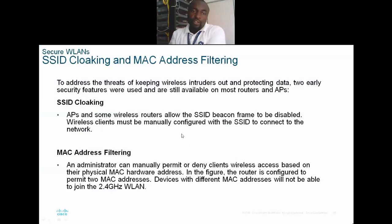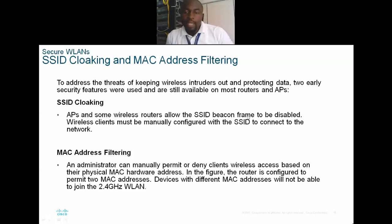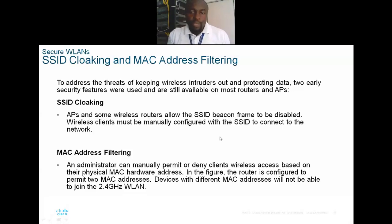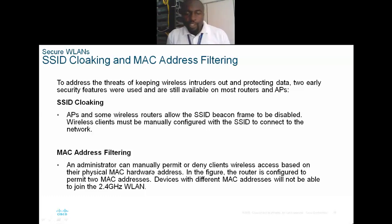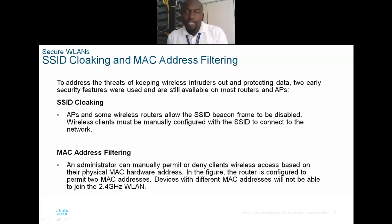To secure your wireless LAN, first is SSID cloaking: APs and some wireless routers allow the SSID beacon to be disabled. Wireless clients must then be manually configured with the SSID to connect to the network. Second is MAC address filtering: an administrator can manually permit or deny client wireless access based on their physical MAC address, generating a list of authorized MAC addresses.